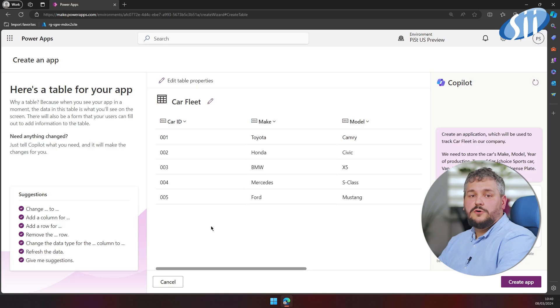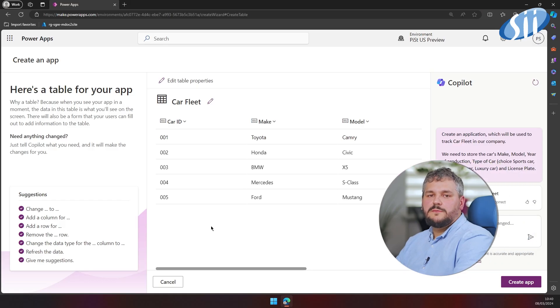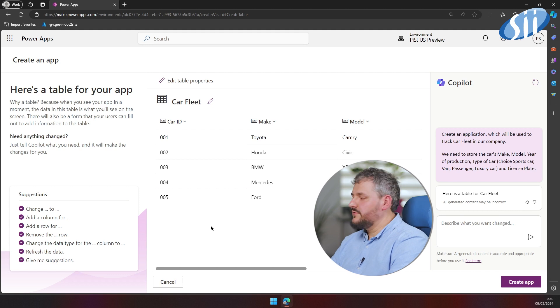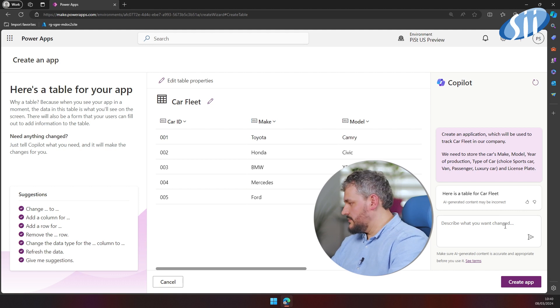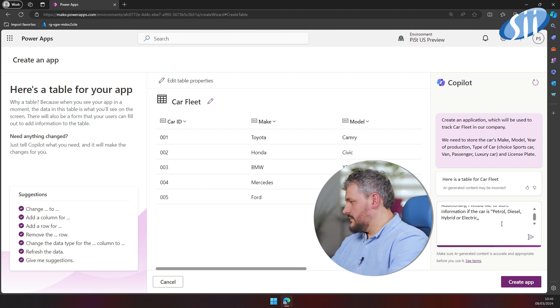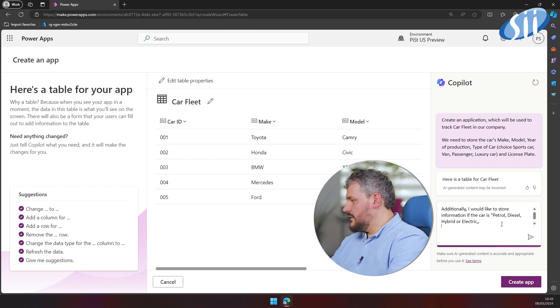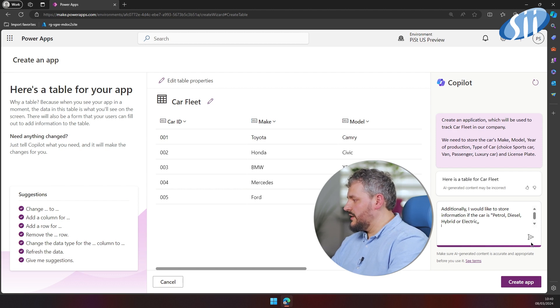You have to keep in mind that the length of the prompt is limited, so I have provided just basic information. We know that we need to store some additional metadata. So let's try with the following prompt: additionally, I would like to store information if the car is petrol, diesel, hybrid, or electric.